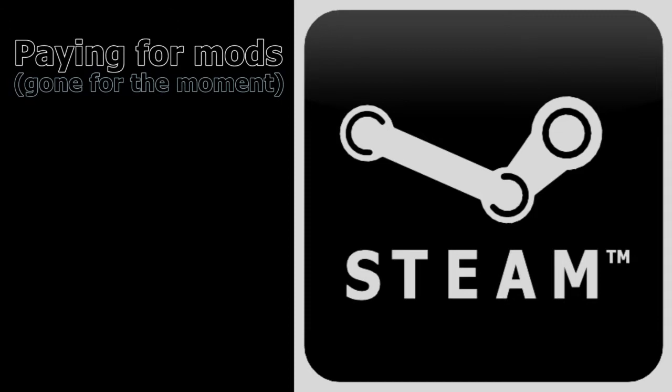First of all, let's go with the legit points, what is wrong with paid mods. What is legitimately wrong with it. Here's the thing. These are the only things that, as far as I'm concerned, are valid.